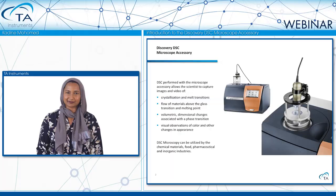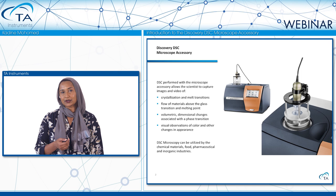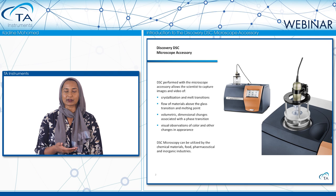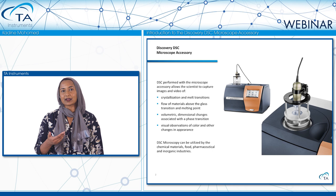With DSC thermograms, as you heat your sample, it may undergo an endothermic or exothermic step change or peak. And if you know the chemistry of your material, then it may be easy to interpret that as a glass transition, melt transition, crystallization peak, or cure reaction. But sometimes there are samples that undergo an endothermic peak where you may not know if that is a solid-solid phase transition or evaporation.